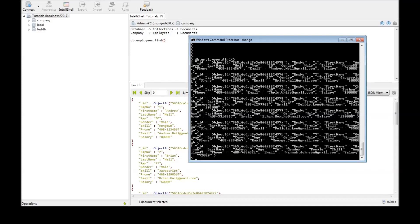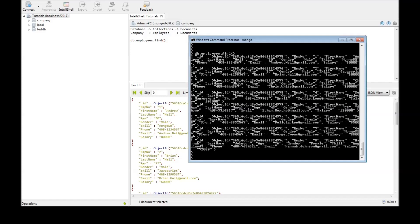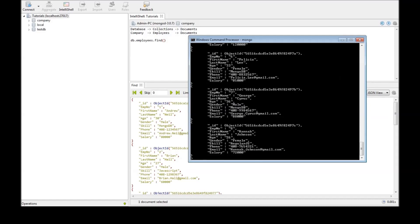If you want the data in a structured format then what you want to do is db.employees.find.pretty. That's right MongoDB provides a pretty command. So when you execute that you get the data or the document in a structured way.